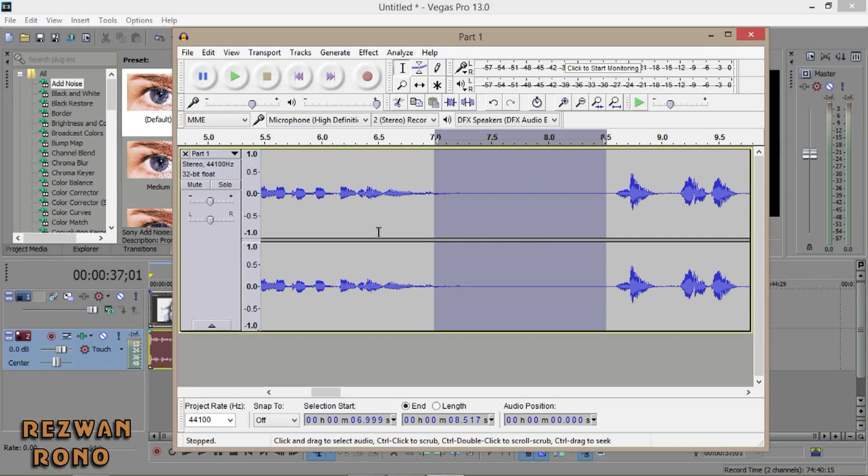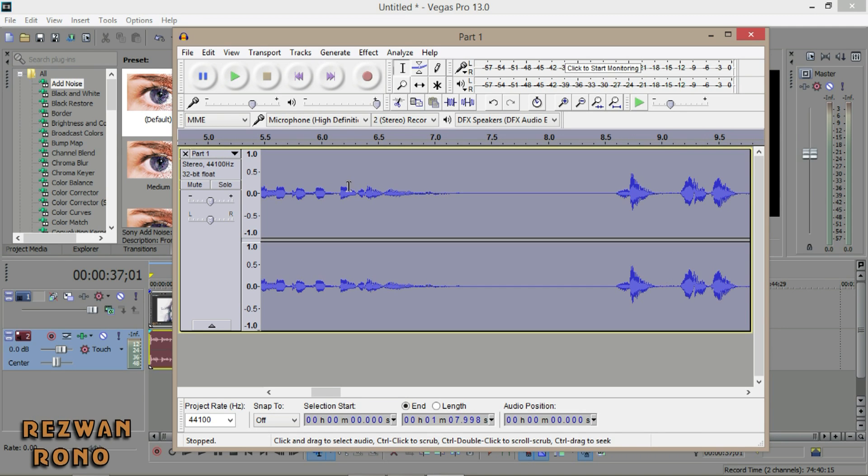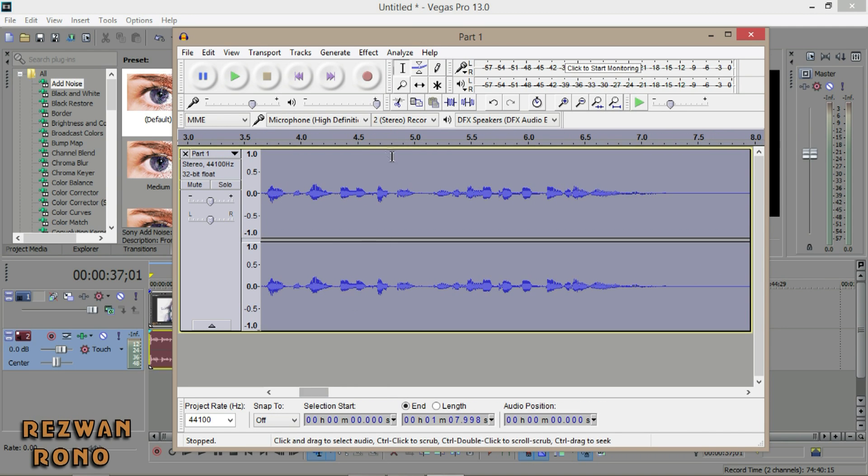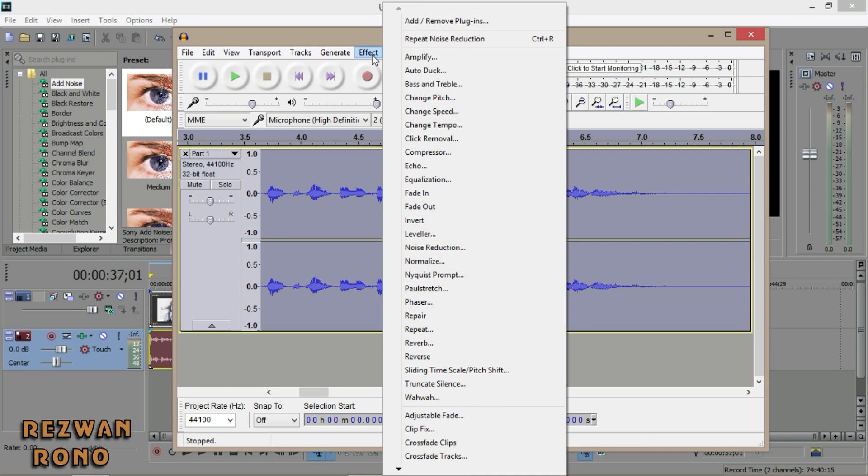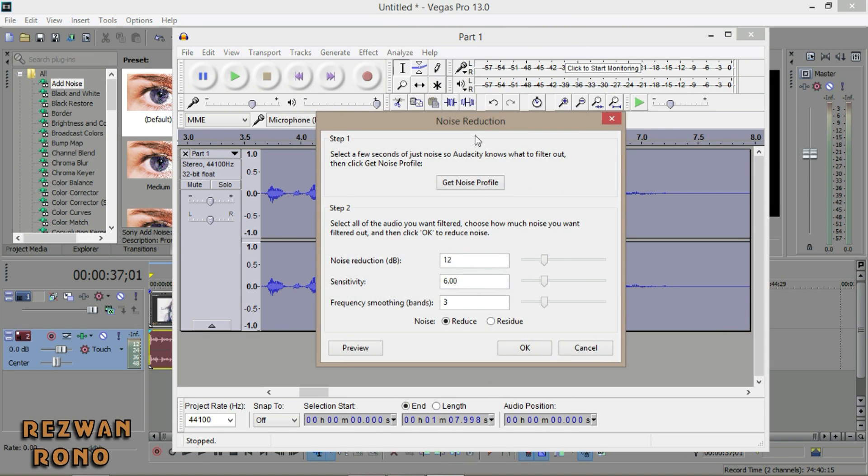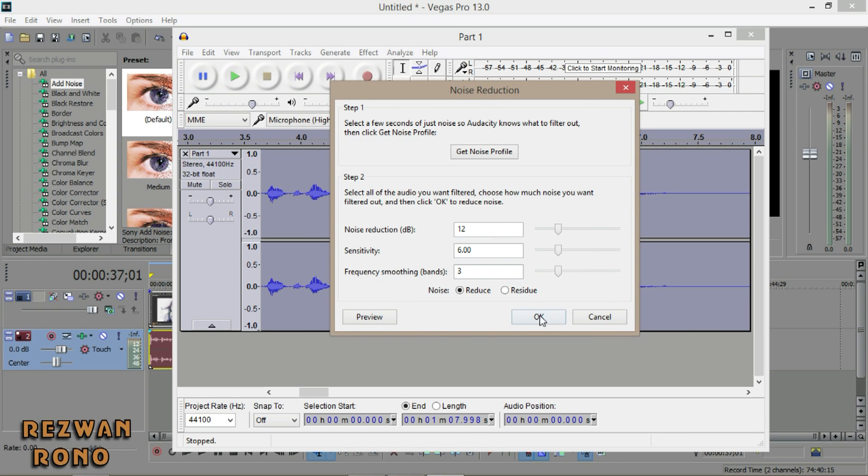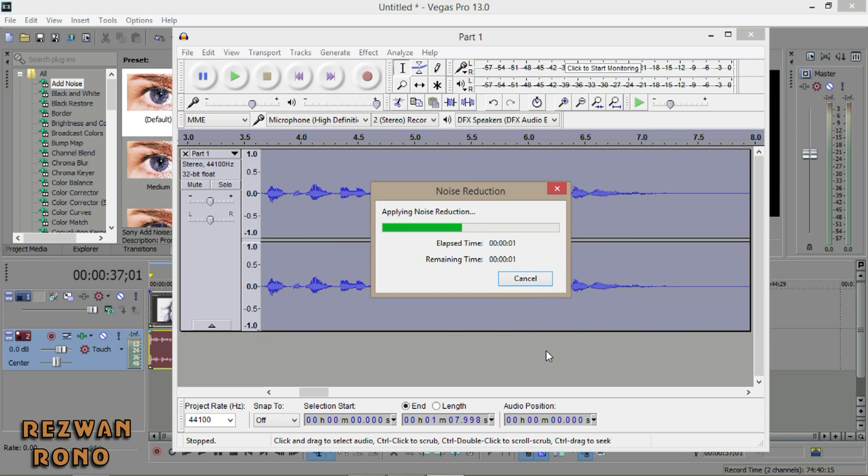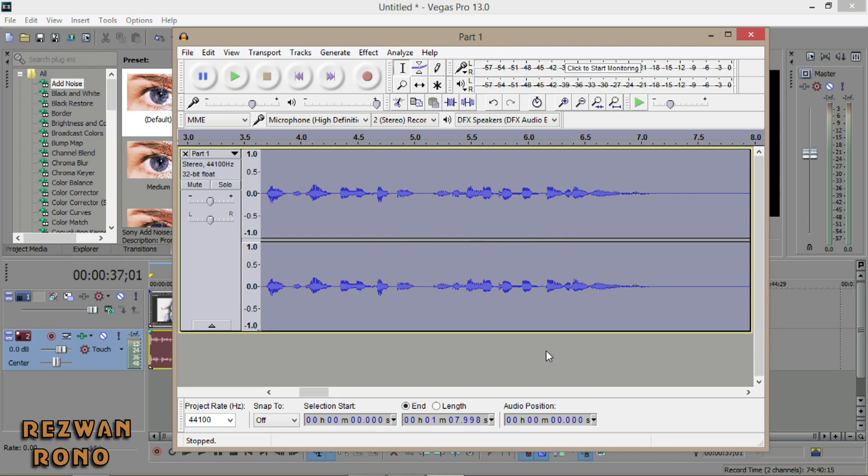Drag over the whole thing or double-click on it. Go to Effect again, Noise Reduction, and click OK. It will remove the background noise completely.